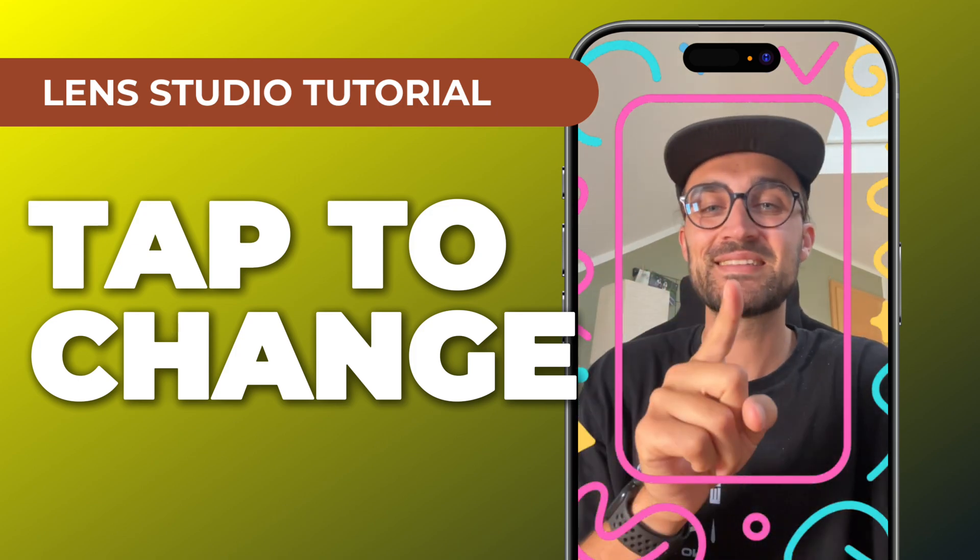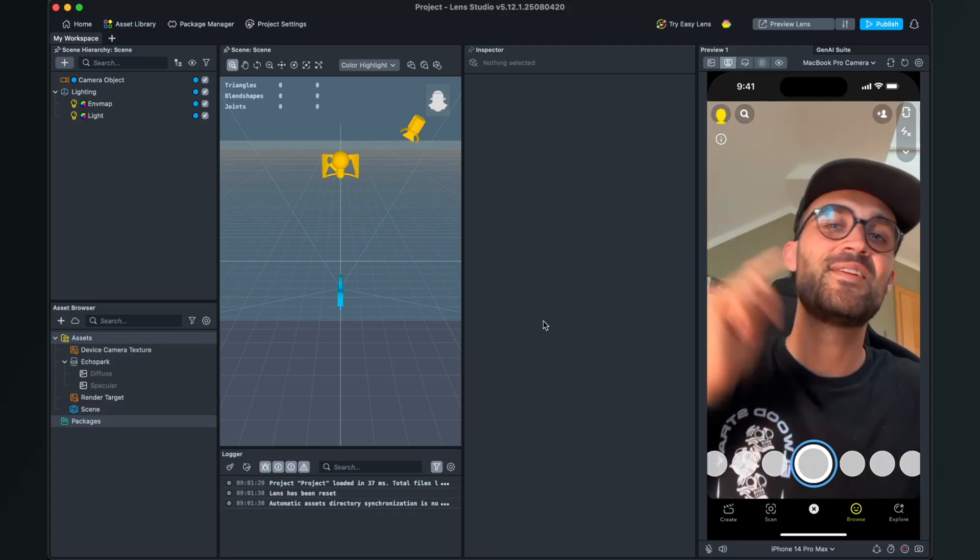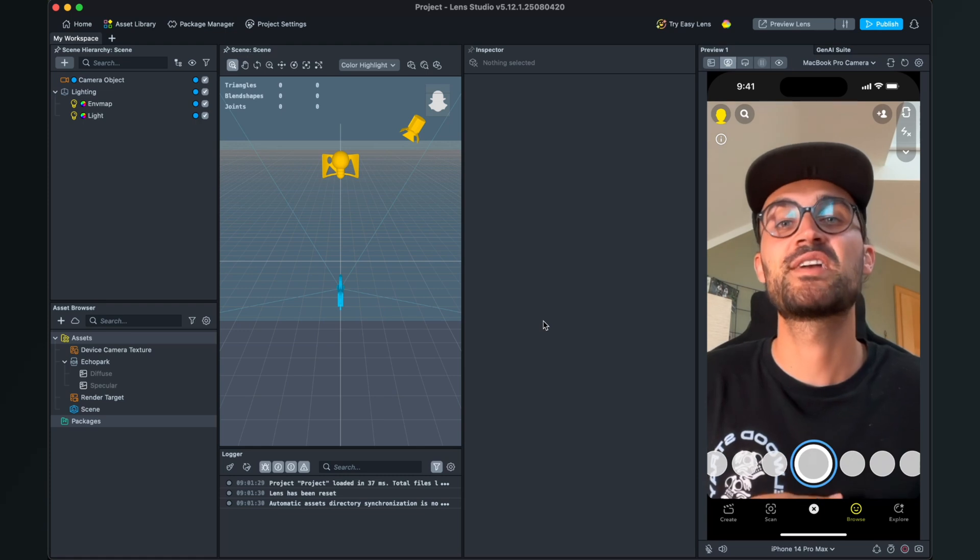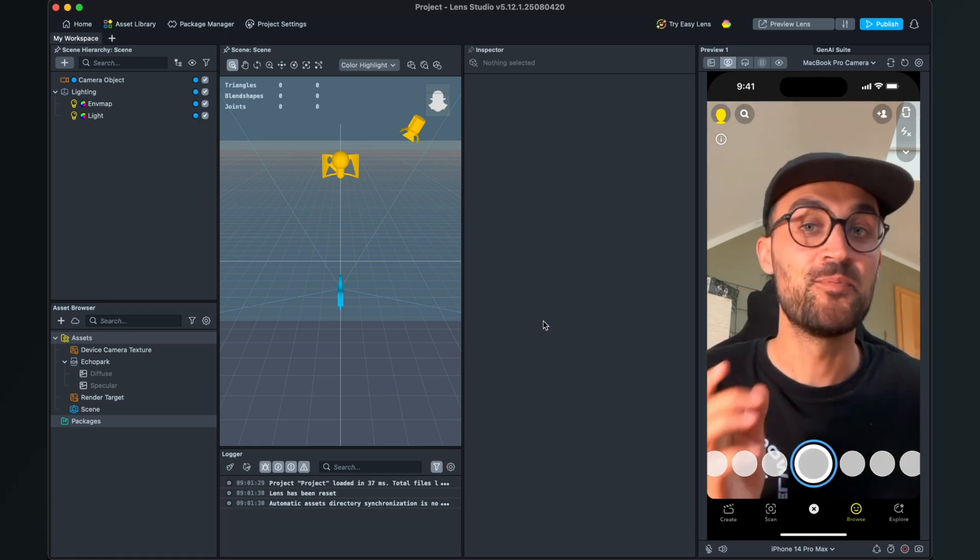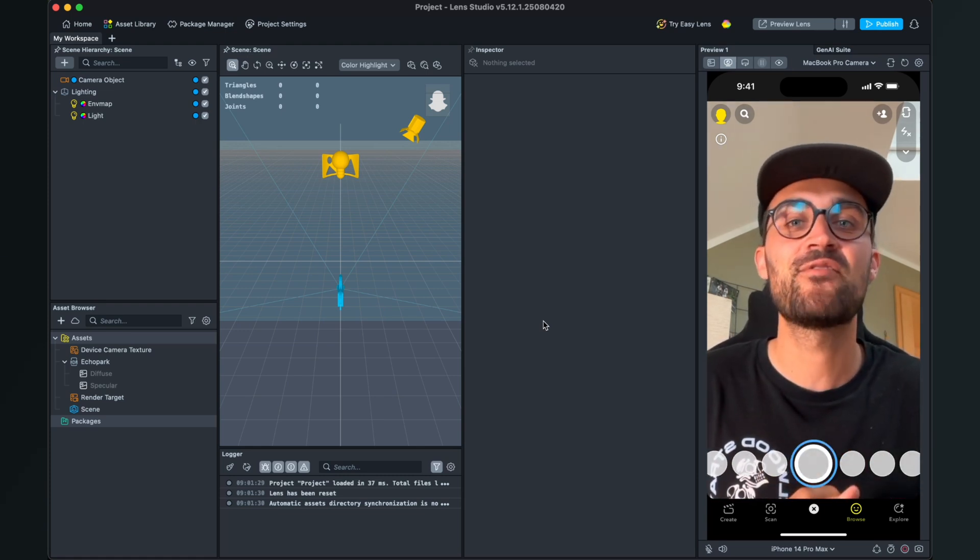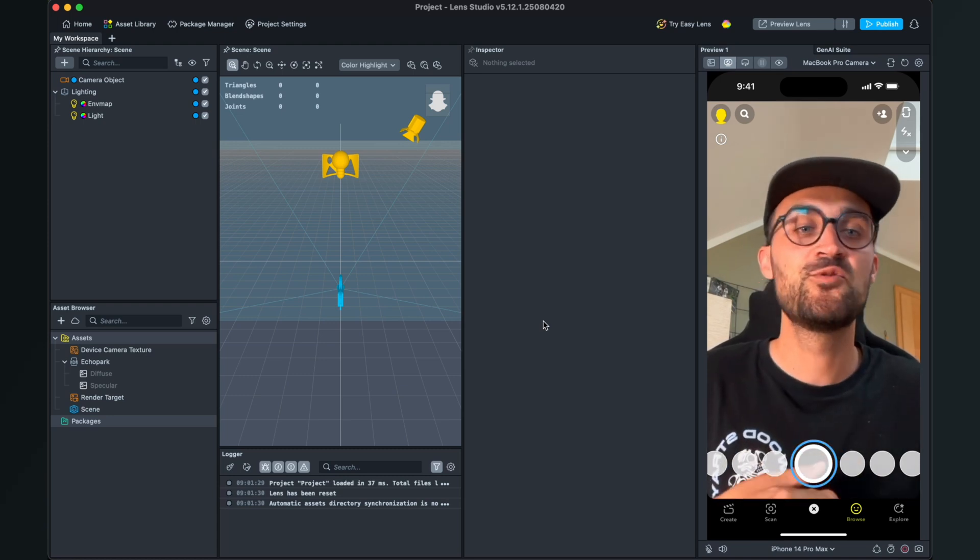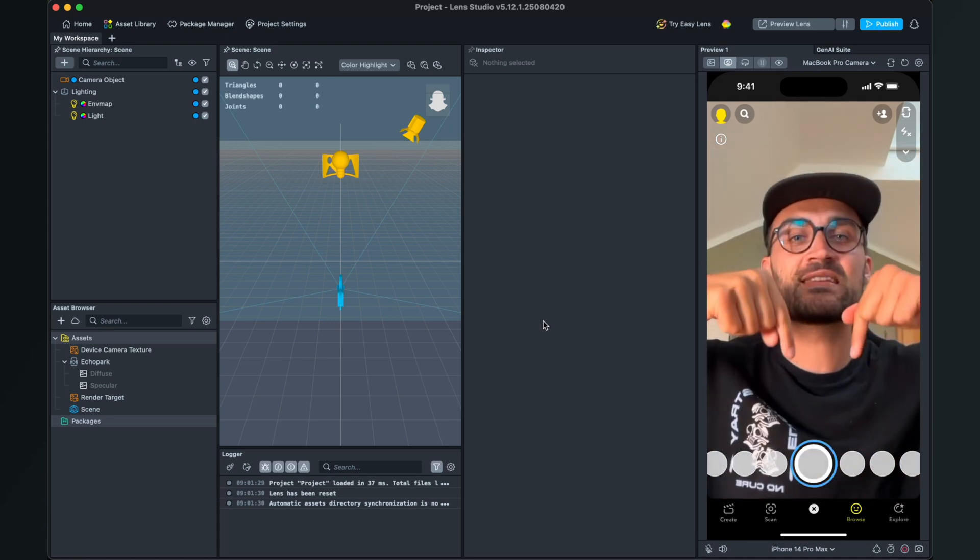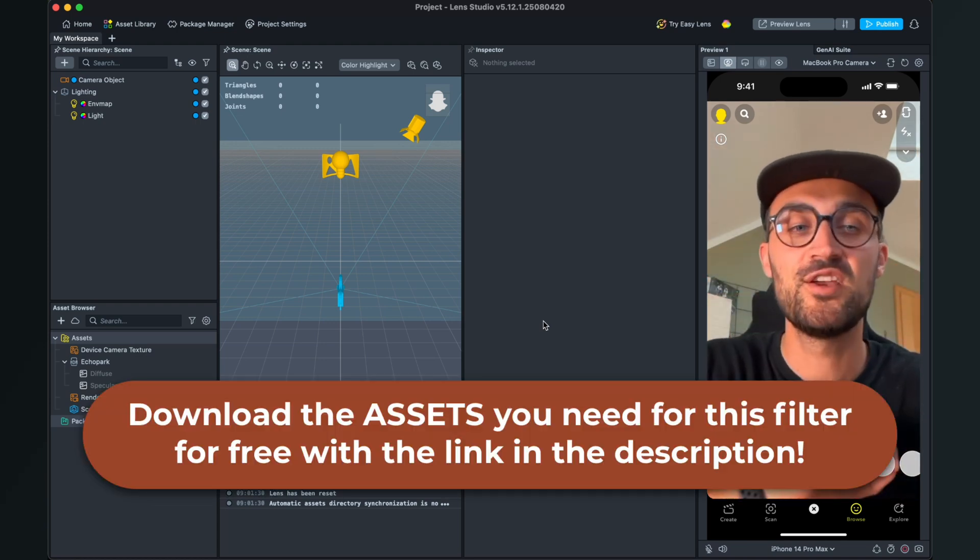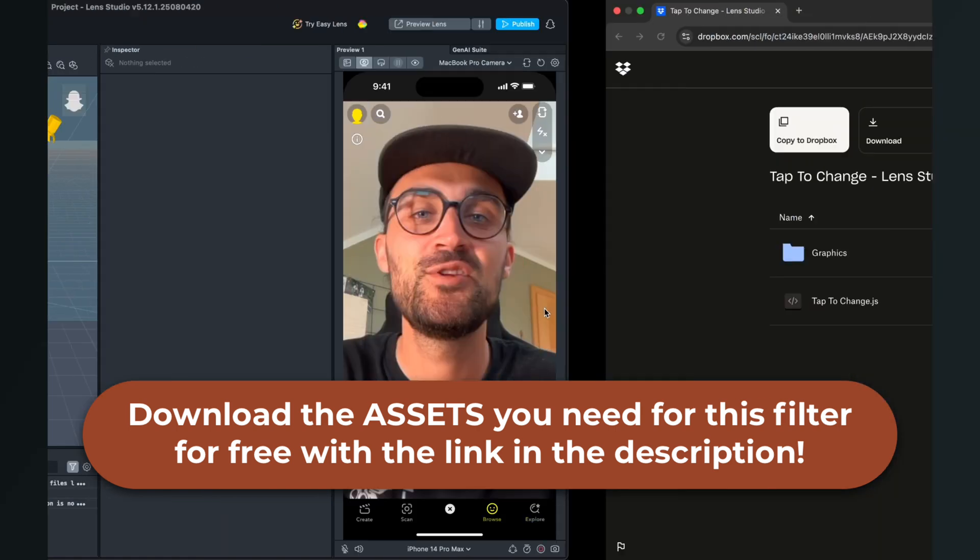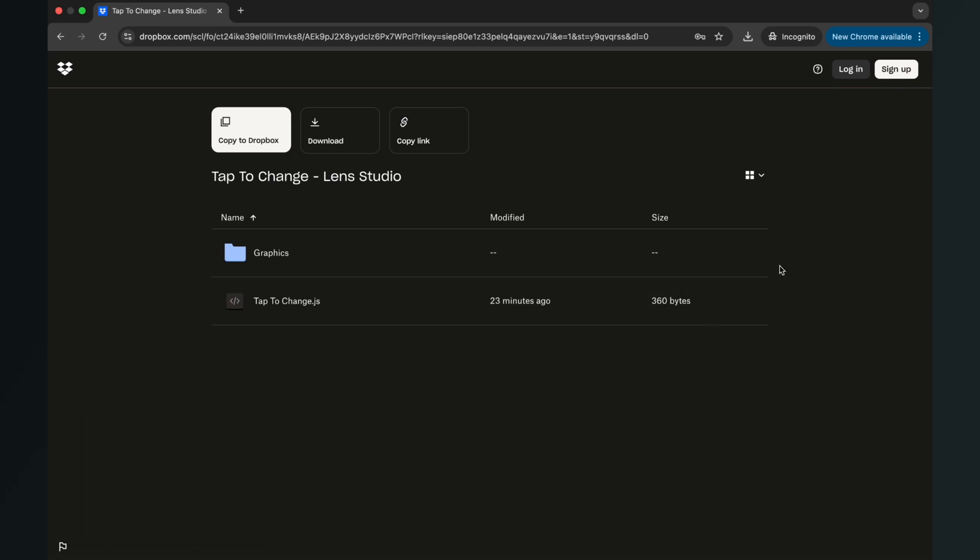Let's start. Before we begin, please make sure that you have downloaded the JavaScript file which we need to create this lens. Go to the description of this video and click on the download link. You will end up on a Dropbox page where you can download the tap to change .js file. You can also download the graphics if you don't have your own, but you can use your own as well.